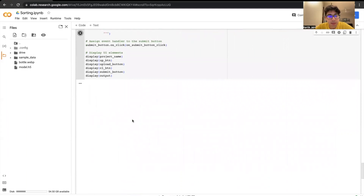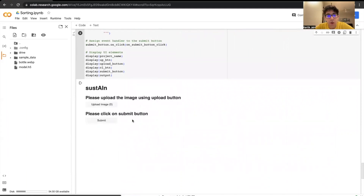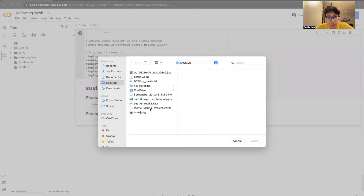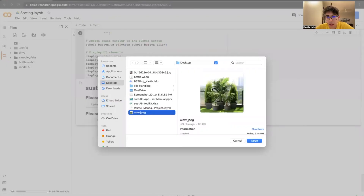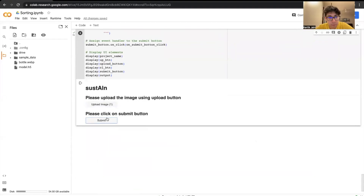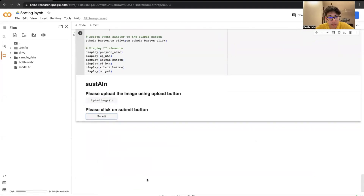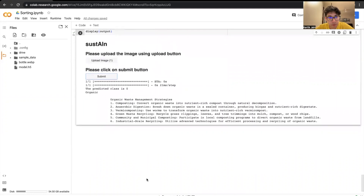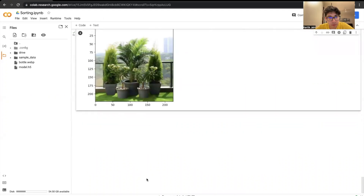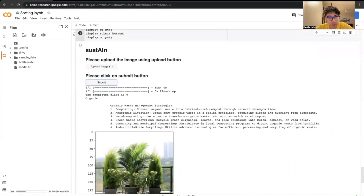Now, if we try the same thing with an organic product — over here I have plants. It has successfully identified it as organic and is suggesting certain organic waste management strategies.